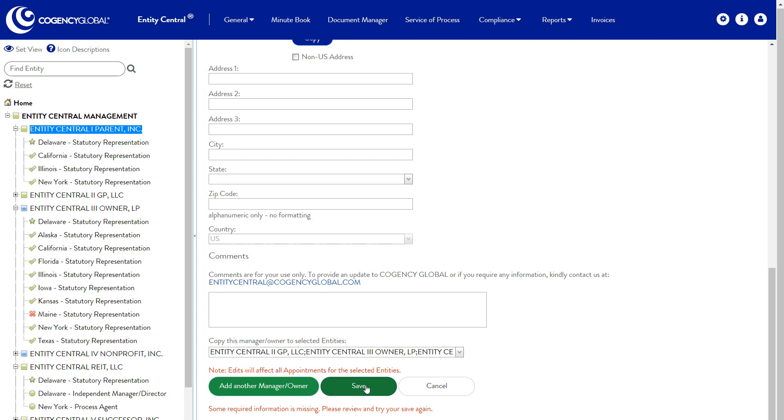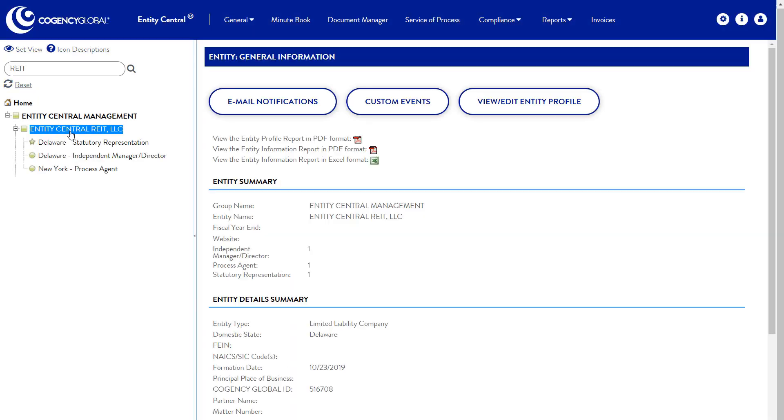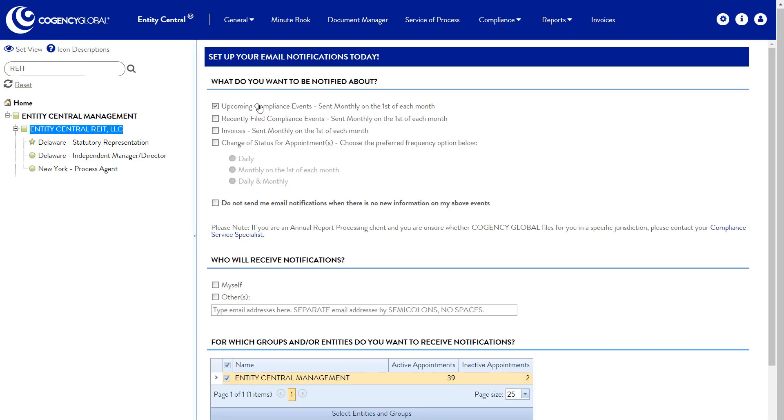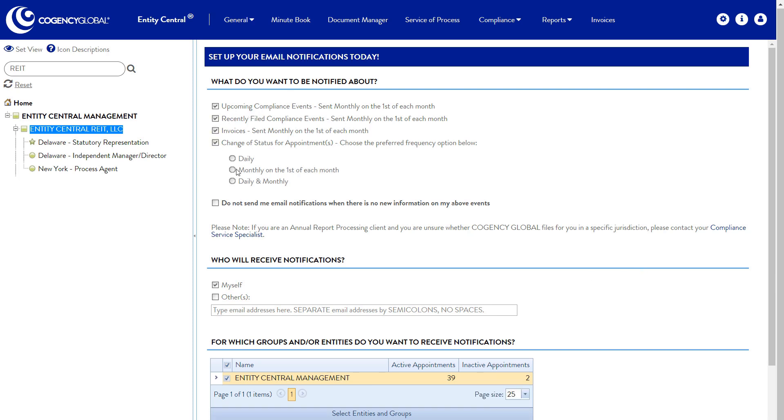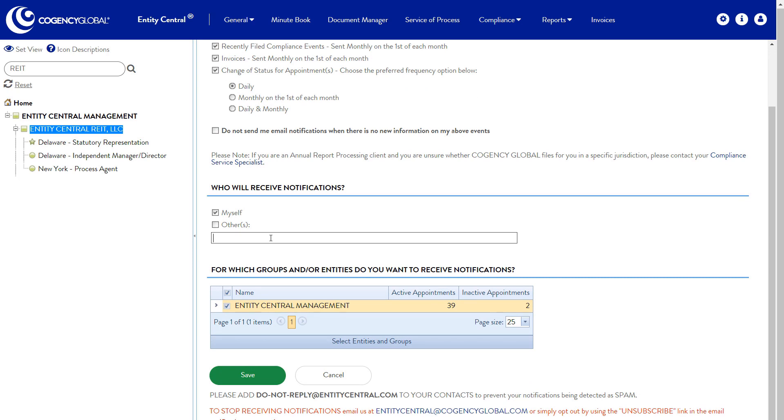Quickly search for a particular entity using the search bar at the top of the entity list. Customize alerts for compliance events, changes of entity status, and invoices so you can quickly identify what's due and address any delinquencies. Choose what notifications are sent and who they are sent to. Easily apply those options to multiple entities and entity groups.